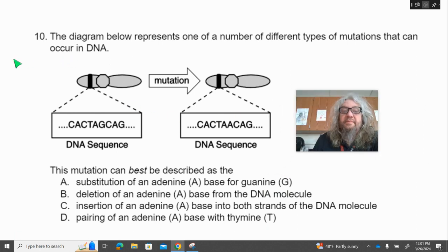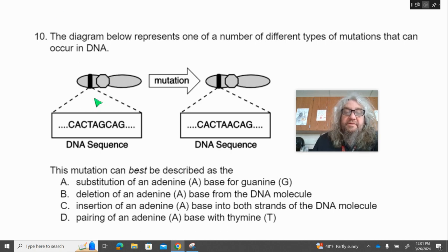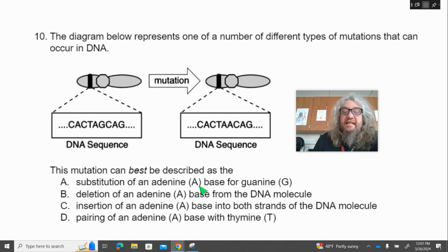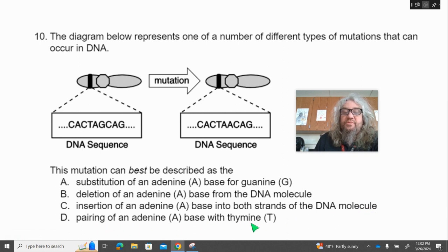Number ten. The diagram below represents one of a number of different types of mutations that can occur in DNA. We've got the original mutation that gives us a DNA sequence. This mutation can best be described as — A, substitution of an adenine for a guanine; B, deletion of an adenine from the DNA molecule; C, insertion of an adenine base into both strands of the DNA molecule; or D, the pairing of an adenine base with a thymine.